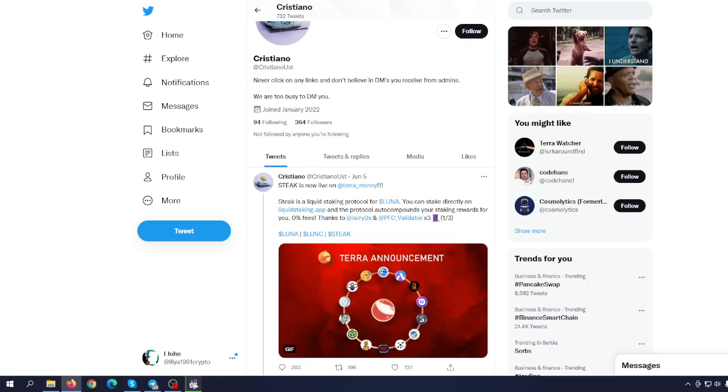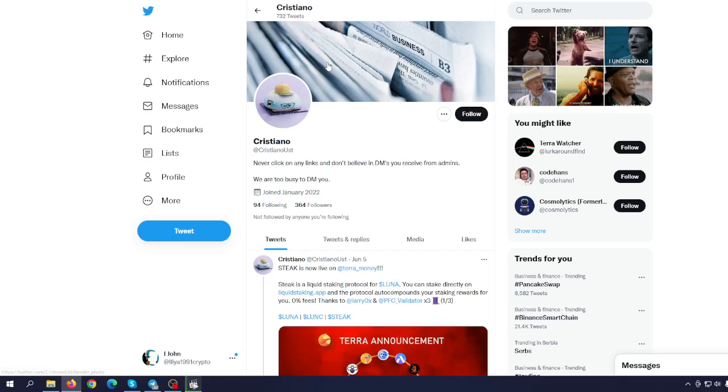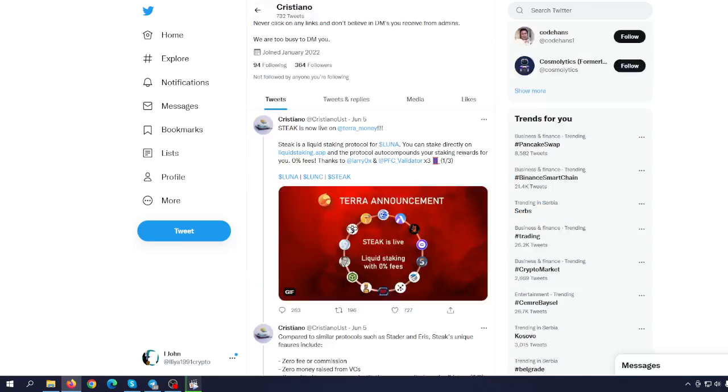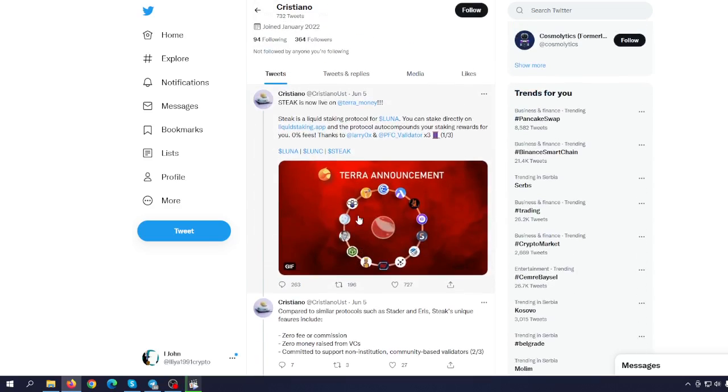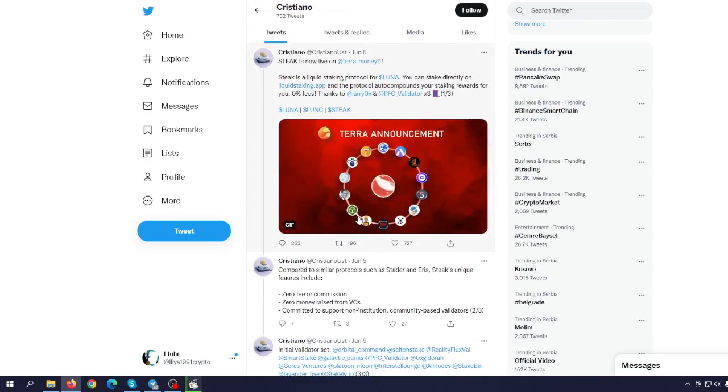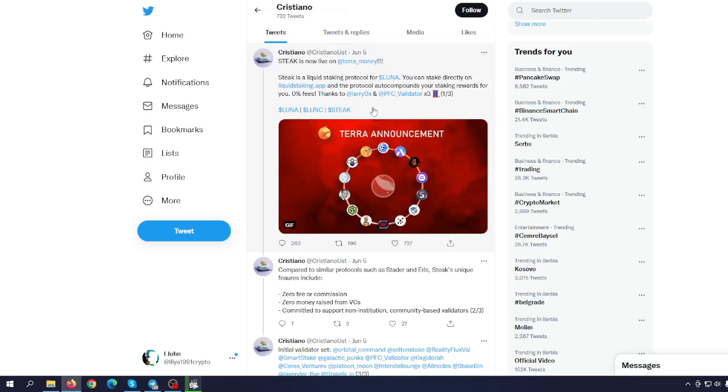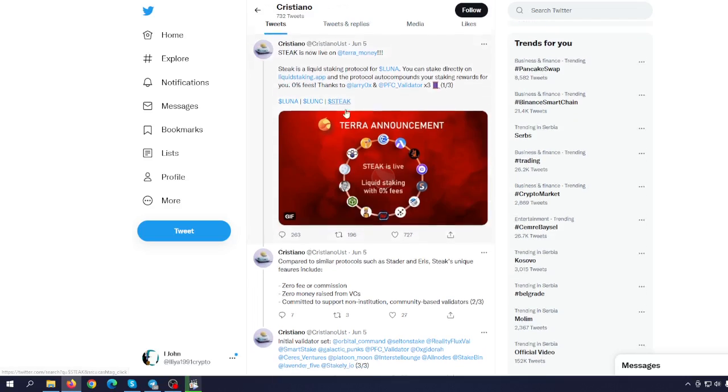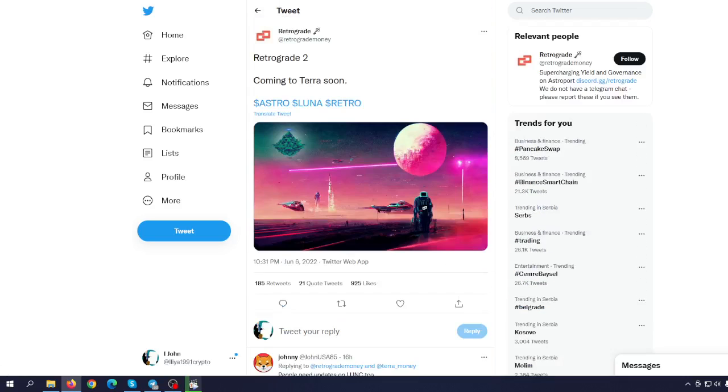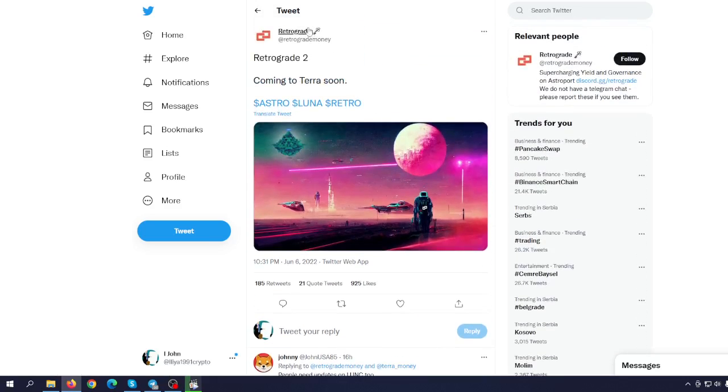However, on the other side, we have some great things that can help Terra 2.0 build a brand new and even stronger ecosystem. For example, Stake is now live on Terra Money. Stake is a liquid staking protocol for Luna. You can stake directly on the liquid staking app, and the protocol compounds your staking rewards for you with zero fees. Retrograde 2 is coming to Terra soon.